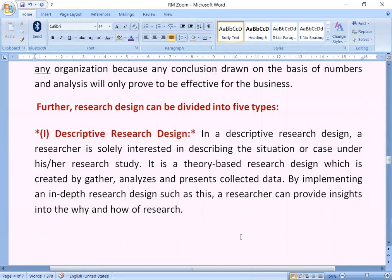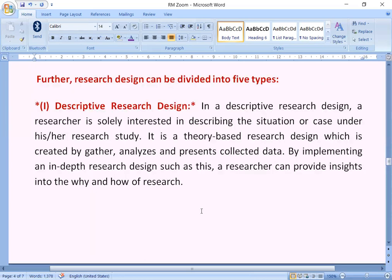Further, research design can be divided into five types. The first is descriptive research design: in a descriptive research design, a researcher is solely interested in describing the situation or case under their research study. It is a theory-based research design which is created by gathering, analyzing and presenting the collected data. By implementing in-depth research design such as this, a researcher can provide insight into the why and how of the research.